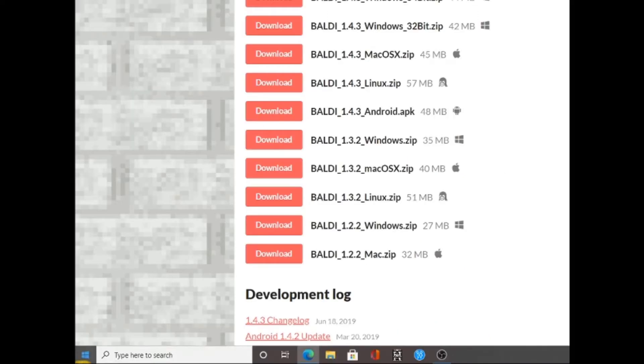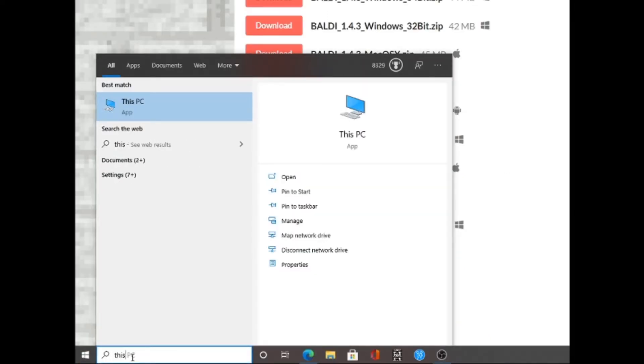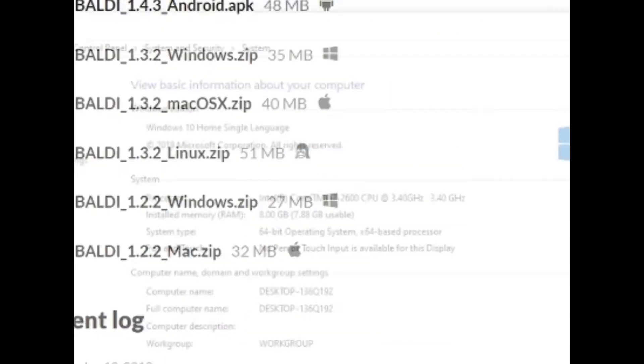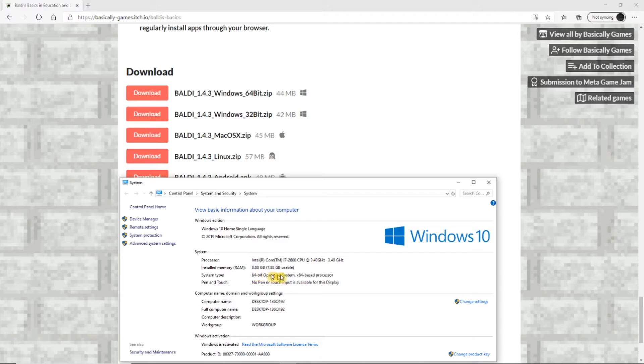If you don't know which download to click, in the search bar type 'this PC' and go to properties to find out. If it says 64, press 64. If it says 32, click on 32.